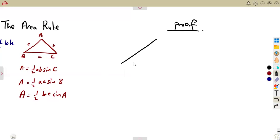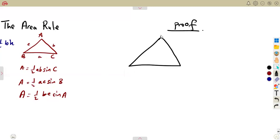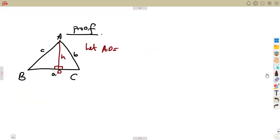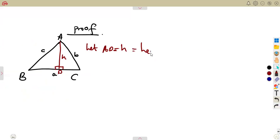Let's consider a non-right-angled triangle called ABC. As usual, if this is angle A, the opposite side is a; if this is angle B, the opposite side is b; if this is angle C, the opposite side is c. We draw a construction from A perpendicular to BC, giving the perpendicular height H, and we call this foot point D. So AD equals H, and that is the perpendicular height of triangle ABC with BC as the base.